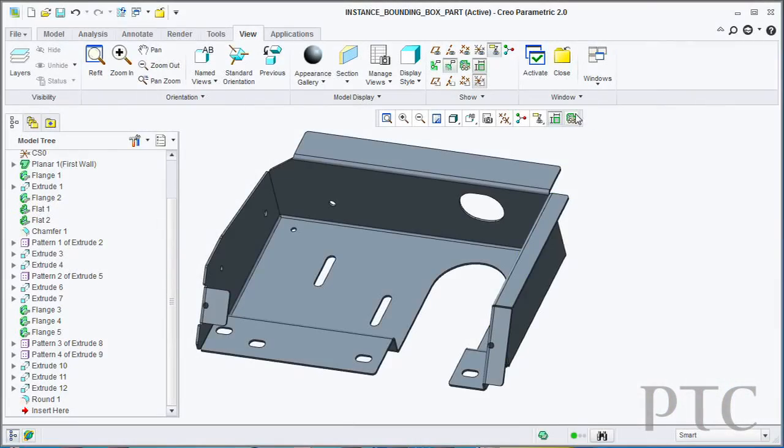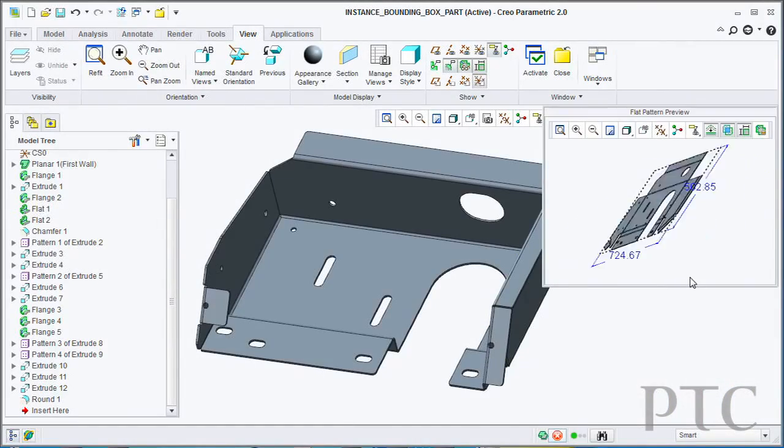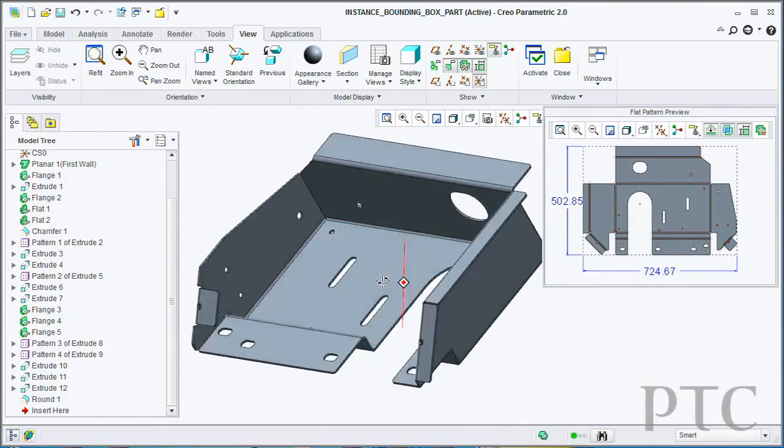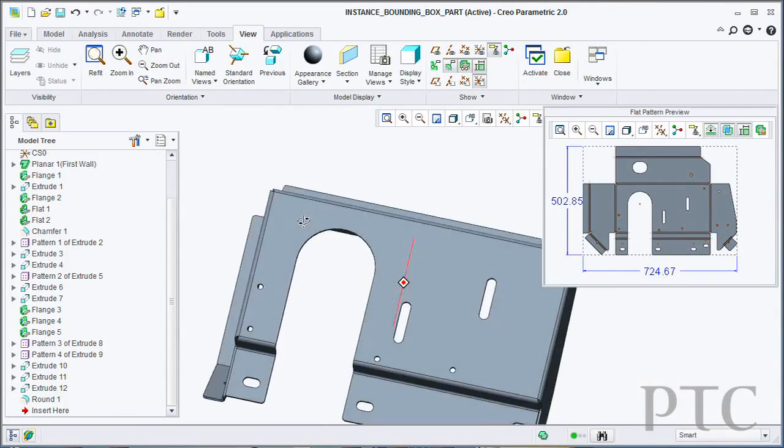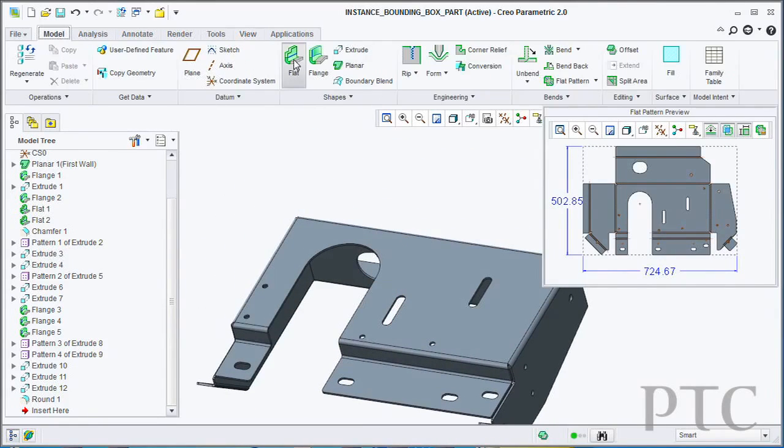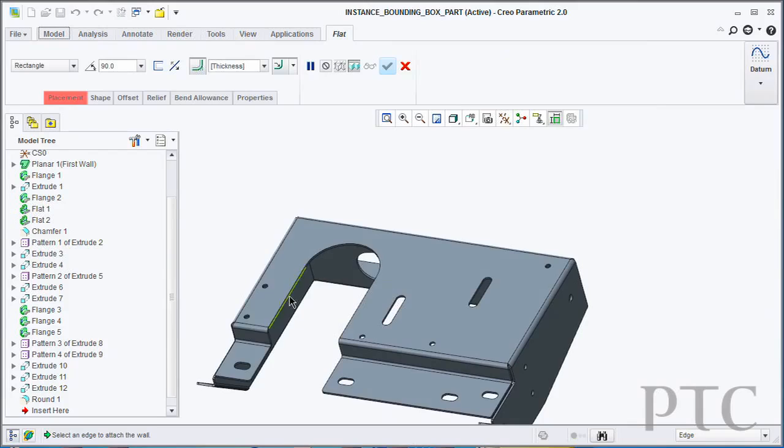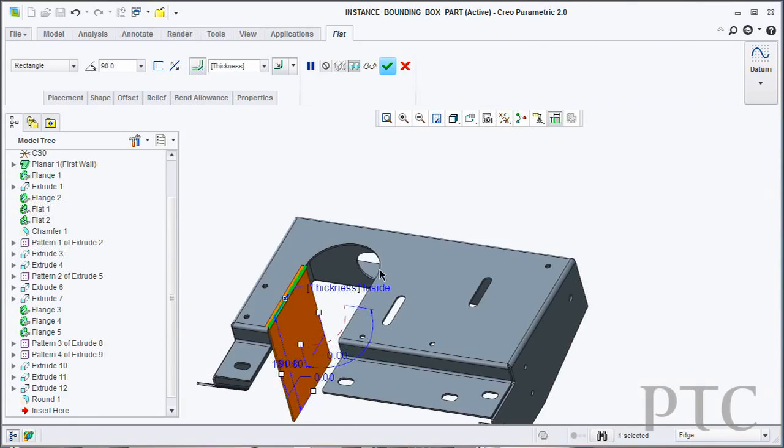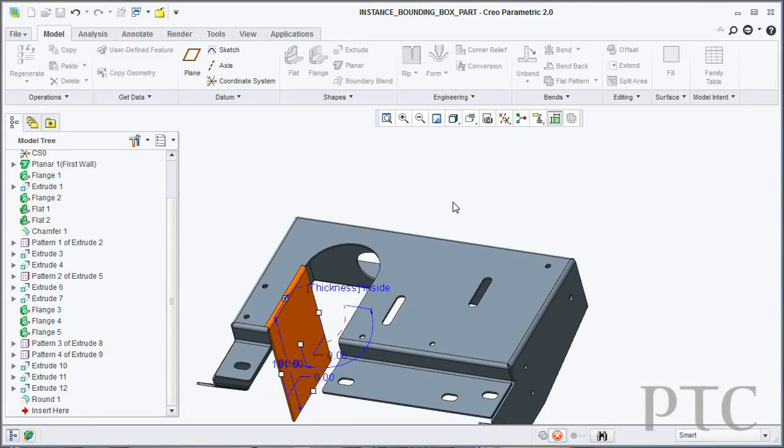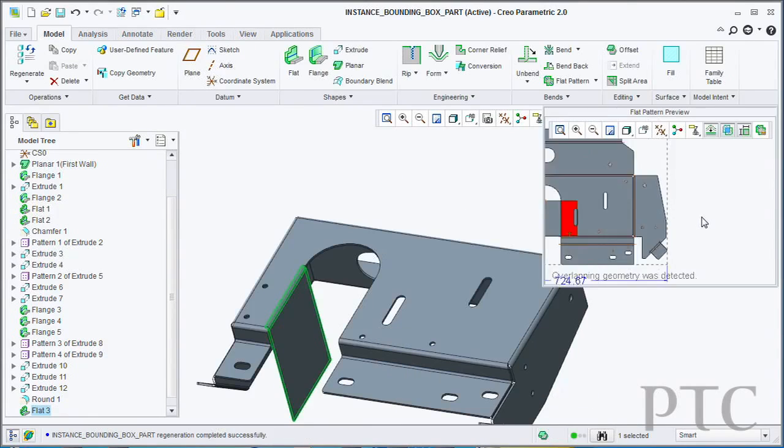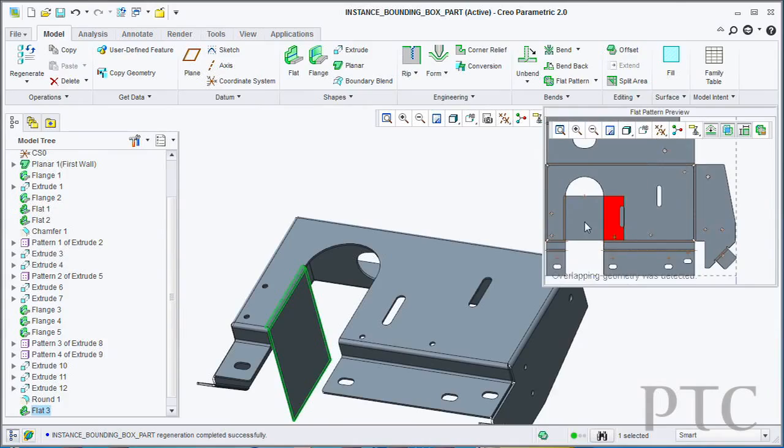Further to this, we've also introduced a new 2D flat pattern preview. You can now open this up in a separate embedded window in your view screen and always see a view of what your flat state will look like. In addition, we will also show you the overall dimensions of that flat state. Those can actually be stored as parameters that you can then use to later on drive your design.